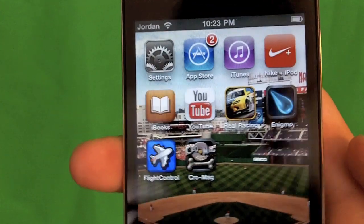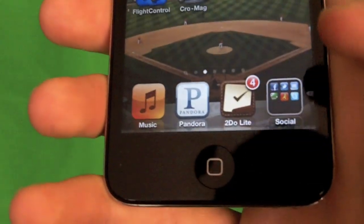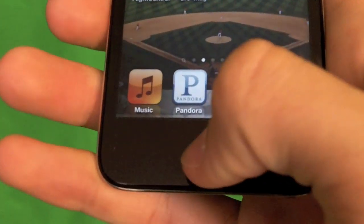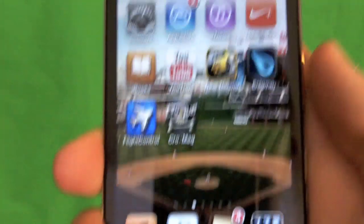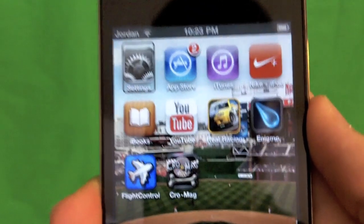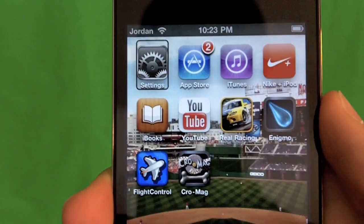Now, on a home screen, just triple click the Home button — one, two, three. VoiceOver on. Settings. Double tap to open.